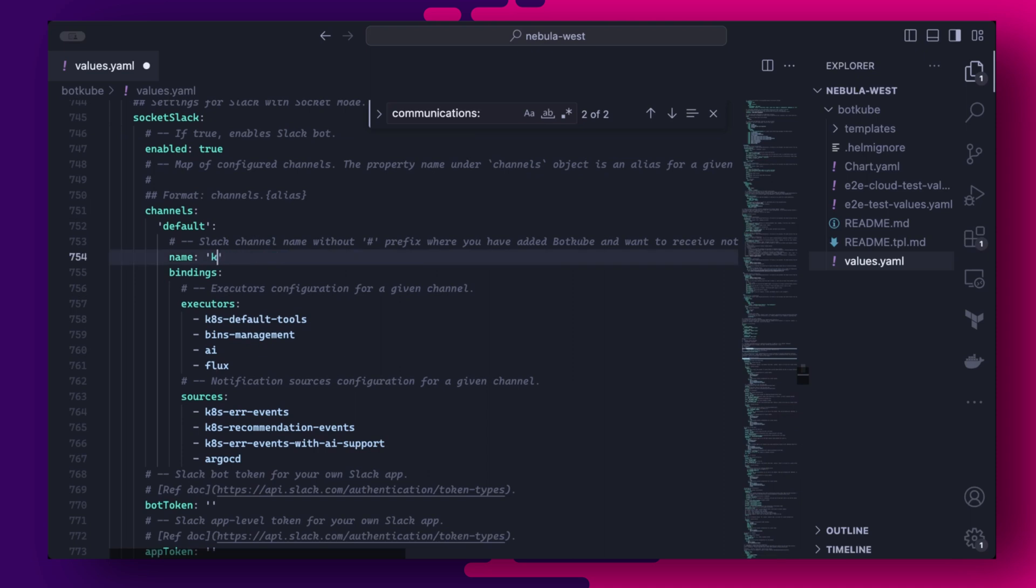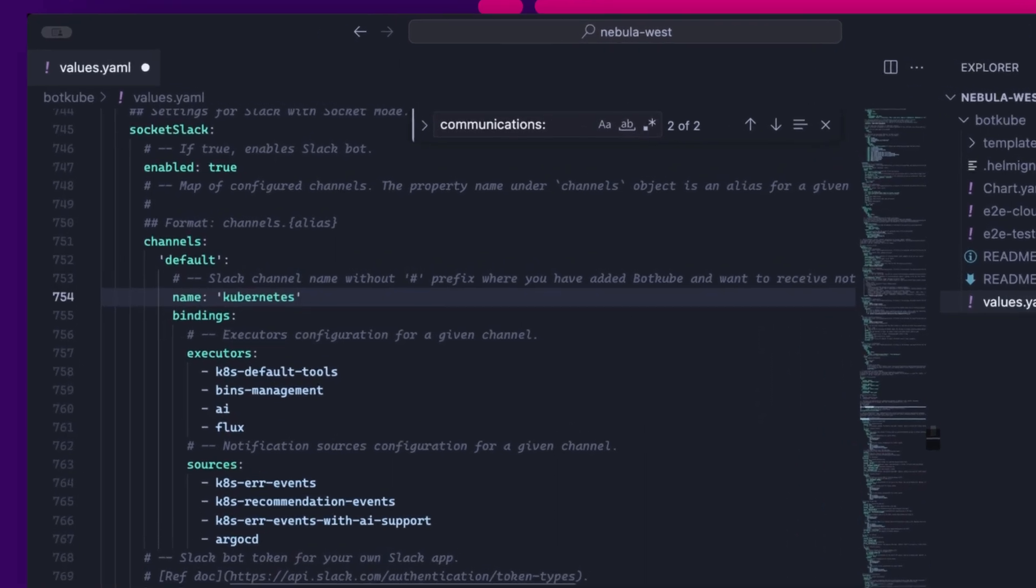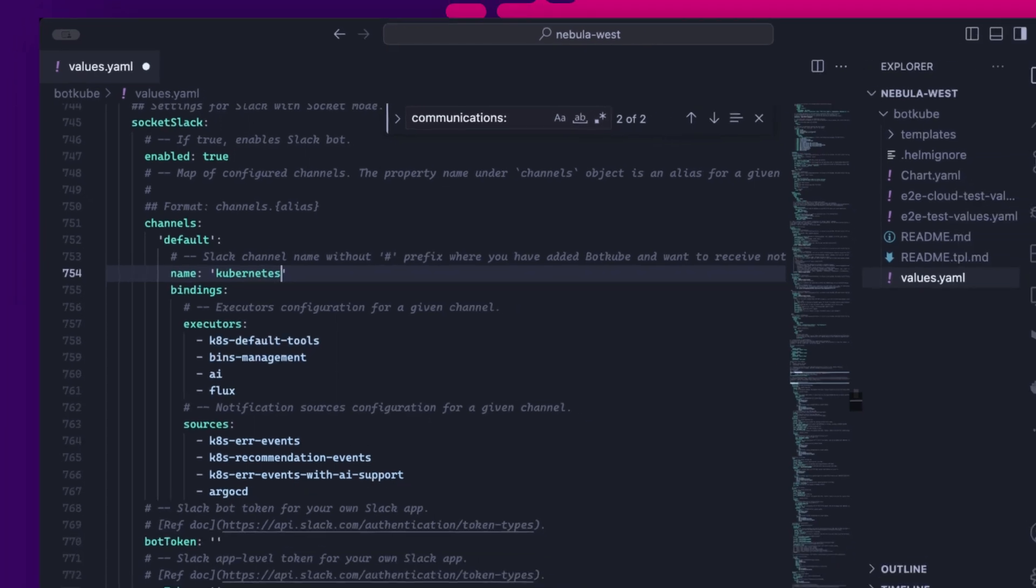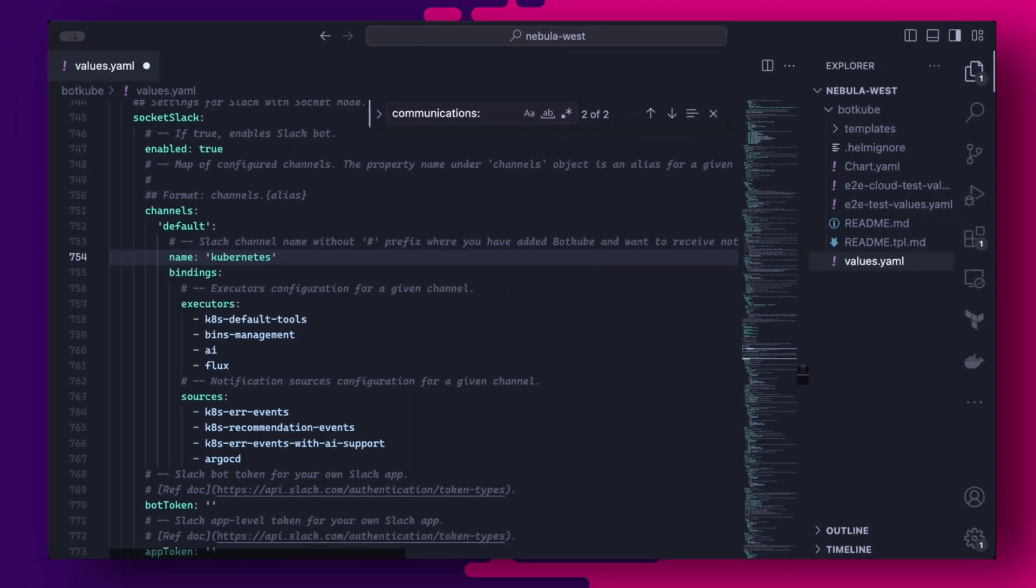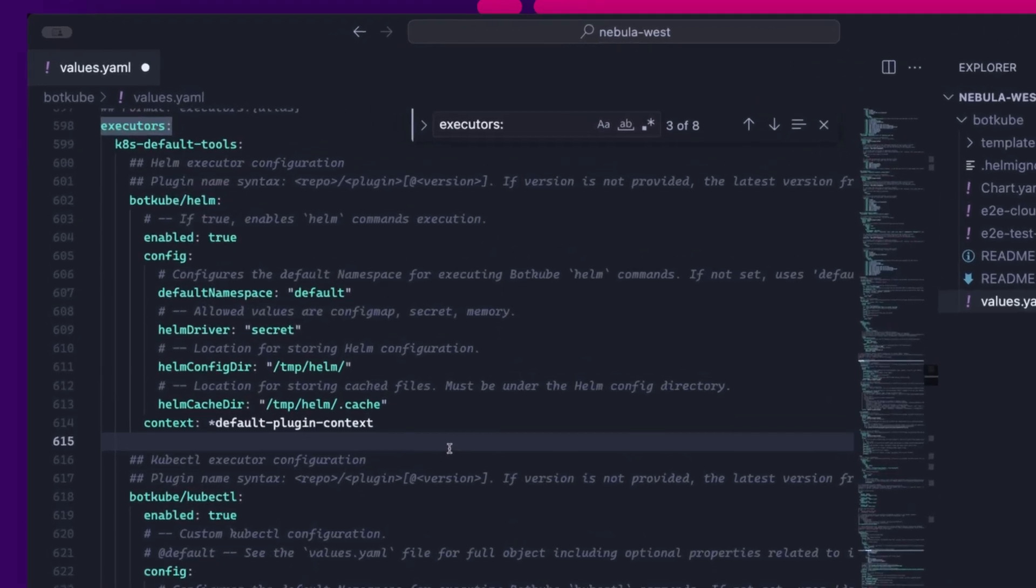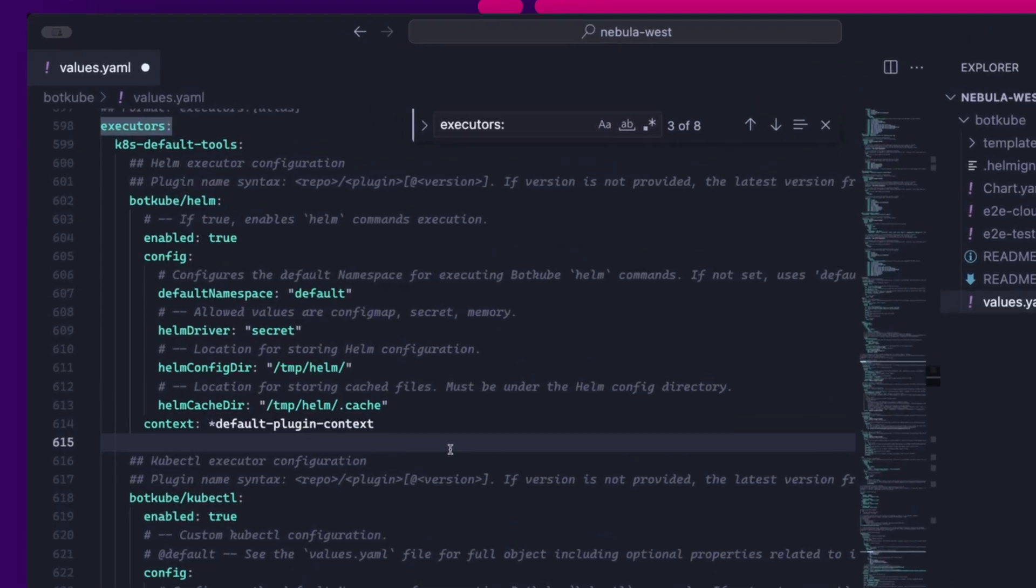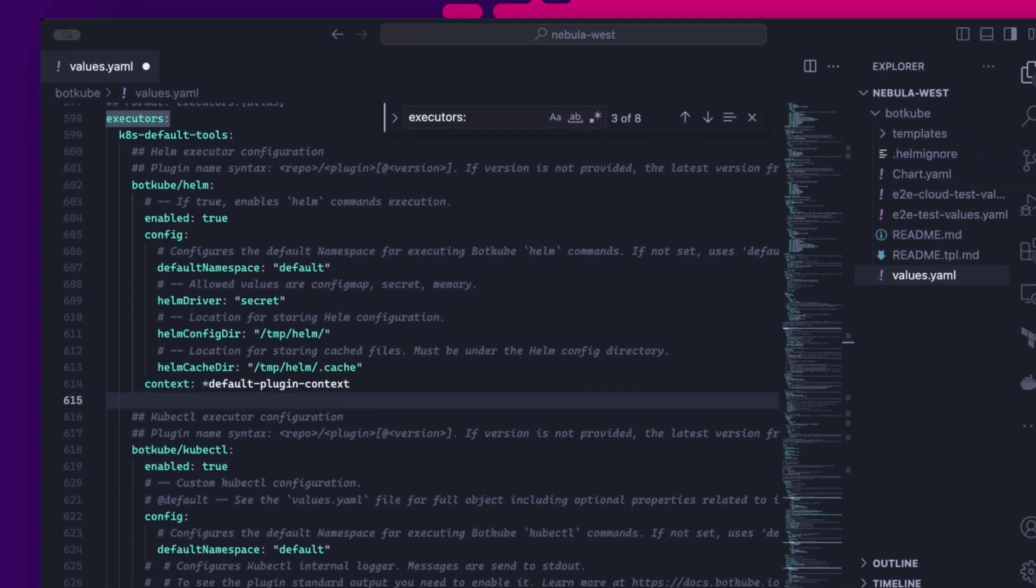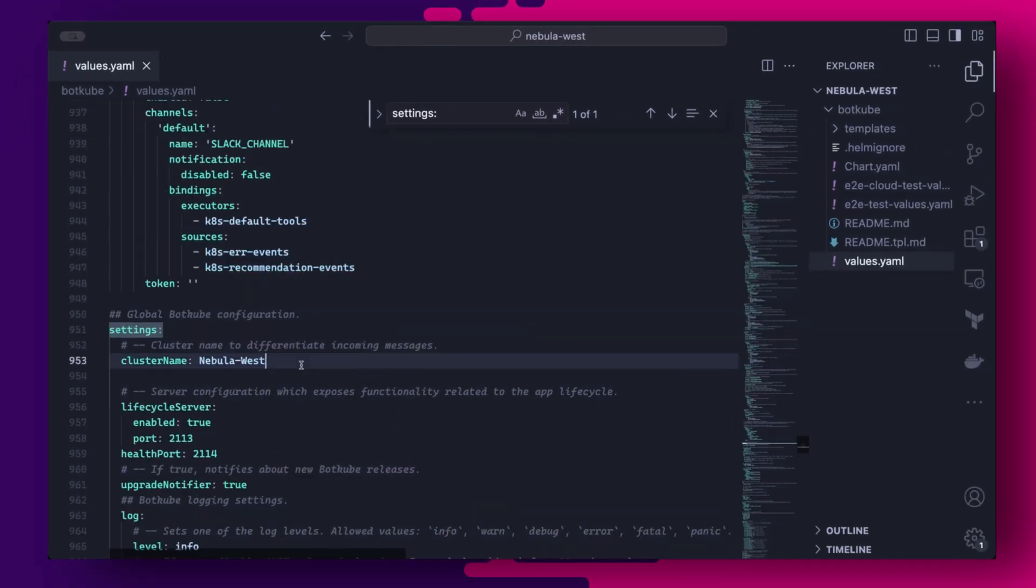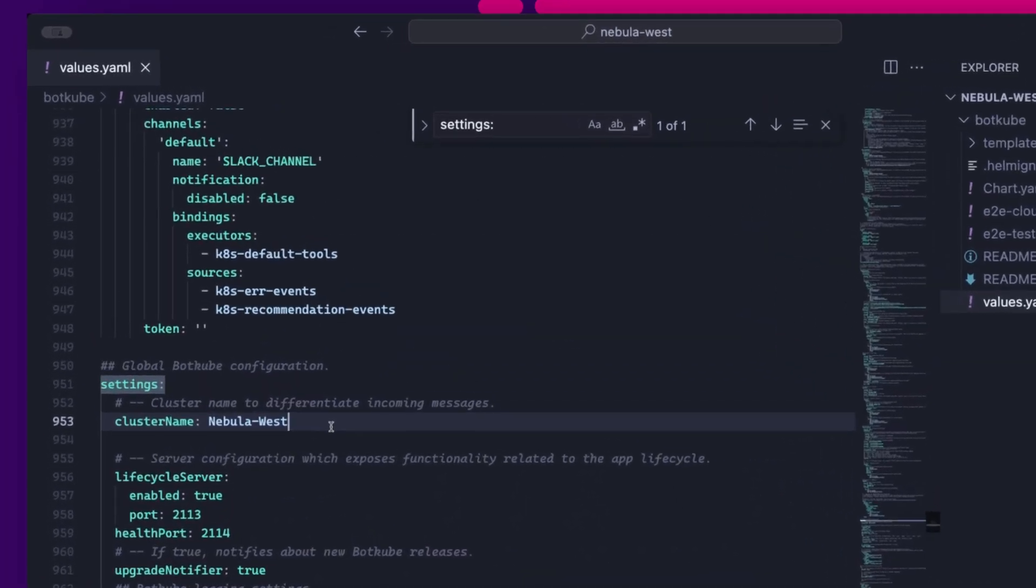So to install Botkube with Slack integration, we need to make sure that the socket Slack communication is enabled in the values file. We then set the channel name to where we added the Botkube bot. And then still under the socket Slack section, we can set the bot and app tokens we generated earlier. We ensure we at least have kubectl and helm enabled under k8 default tools in the executors section. This is the configuration which will enable us and Botkube to issue kubectl commands in the cluster.